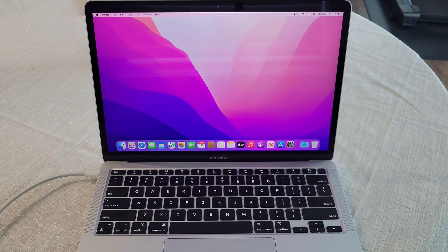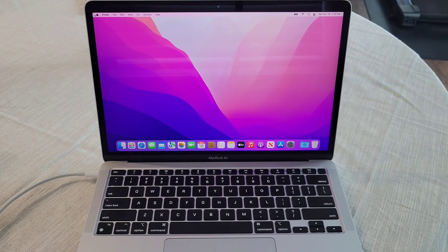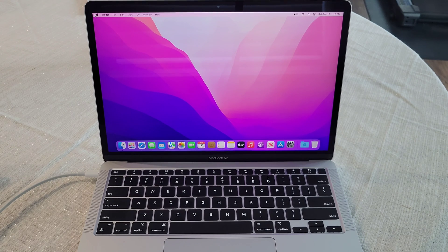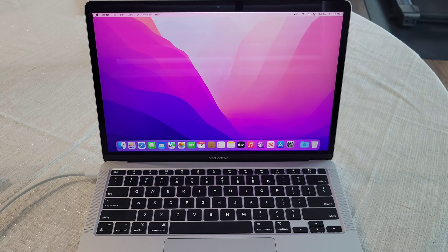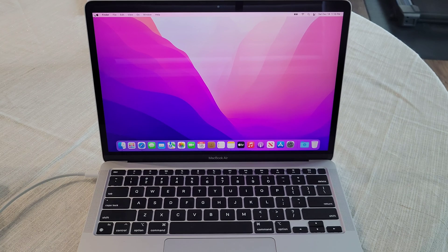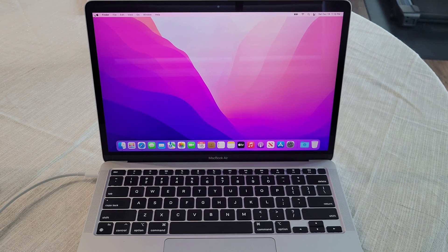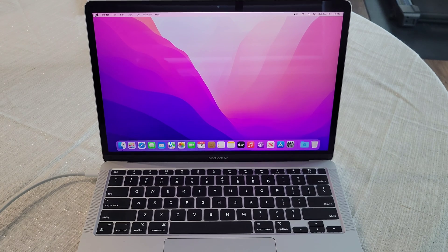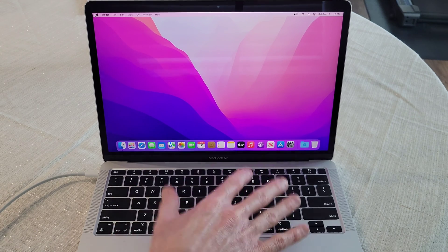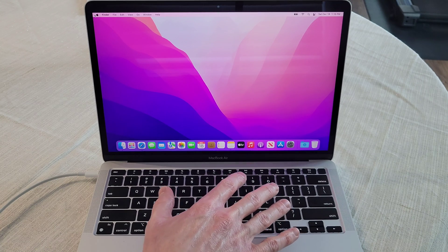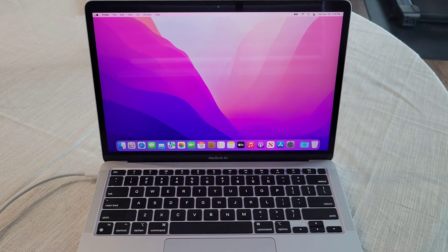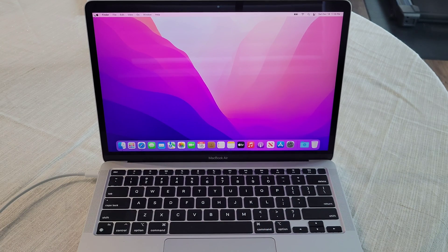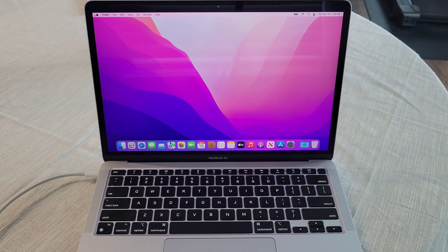So the next step that they suggest is to reset the NVRAM. But it says if you're using a Mac with Apple Silicon, you can skip this step and the MacBook Air with the M1 chip that we're using, we can skip that step. So we don't need to do that.